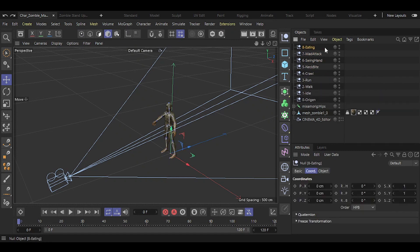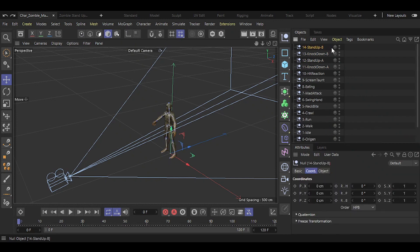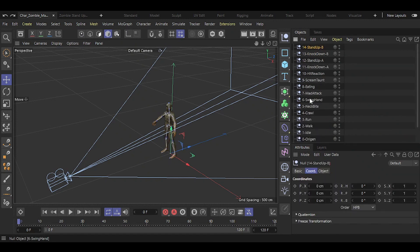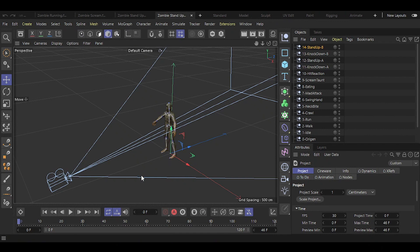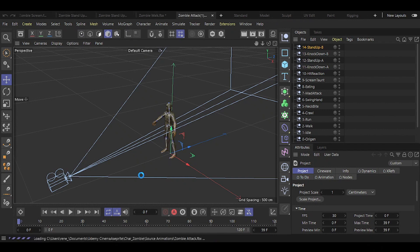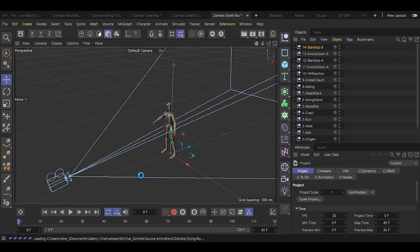It's important to maintain proper file and project organization to reach your goal without losing your mind. Next, locate your previously downloaded animations, select them all, and drag them directly into Cinema 4D. Make sure the tracks checkbox under the animation tab is turned on.